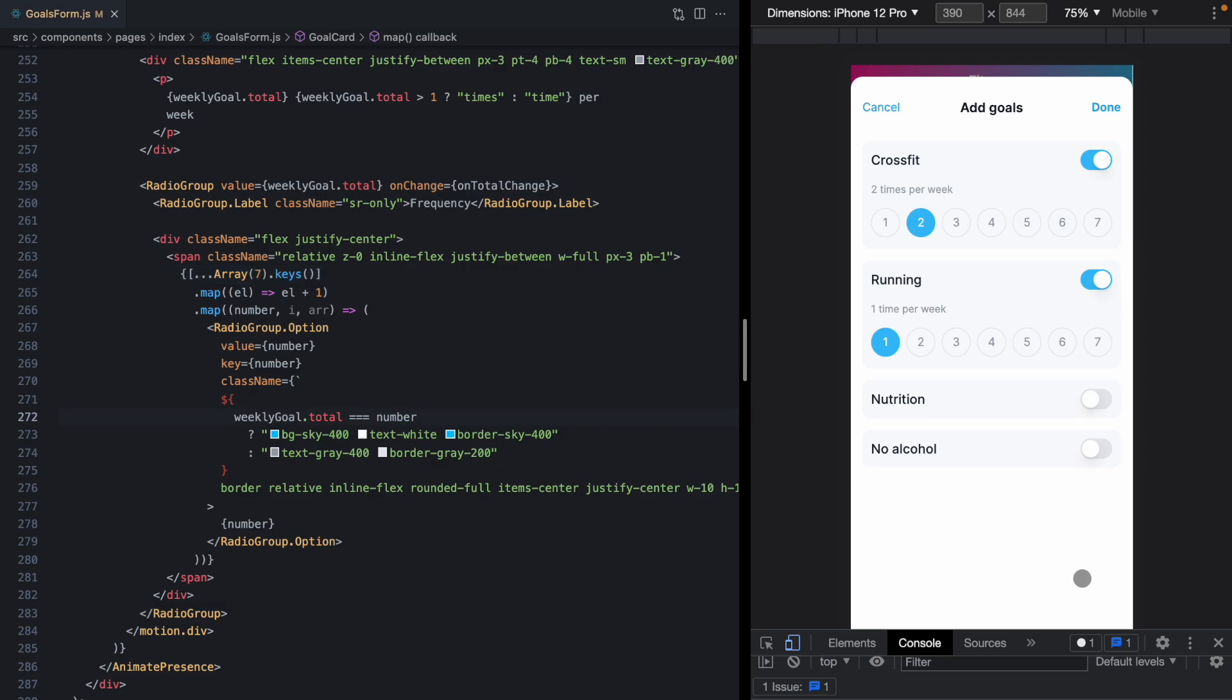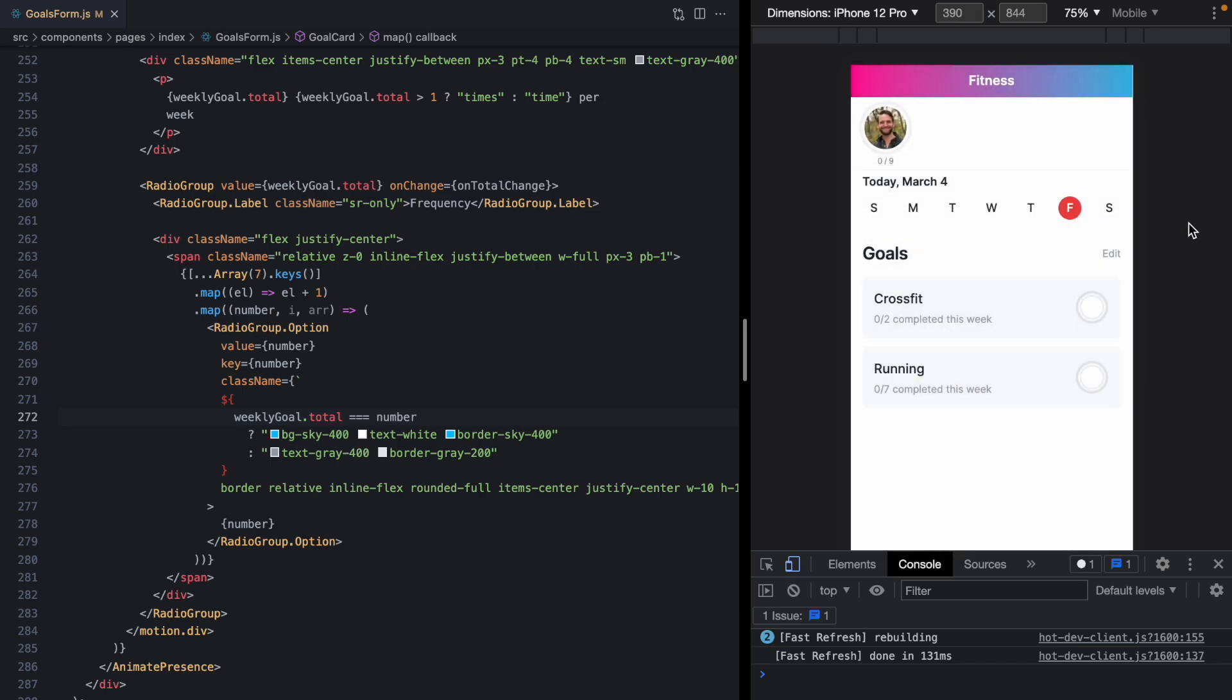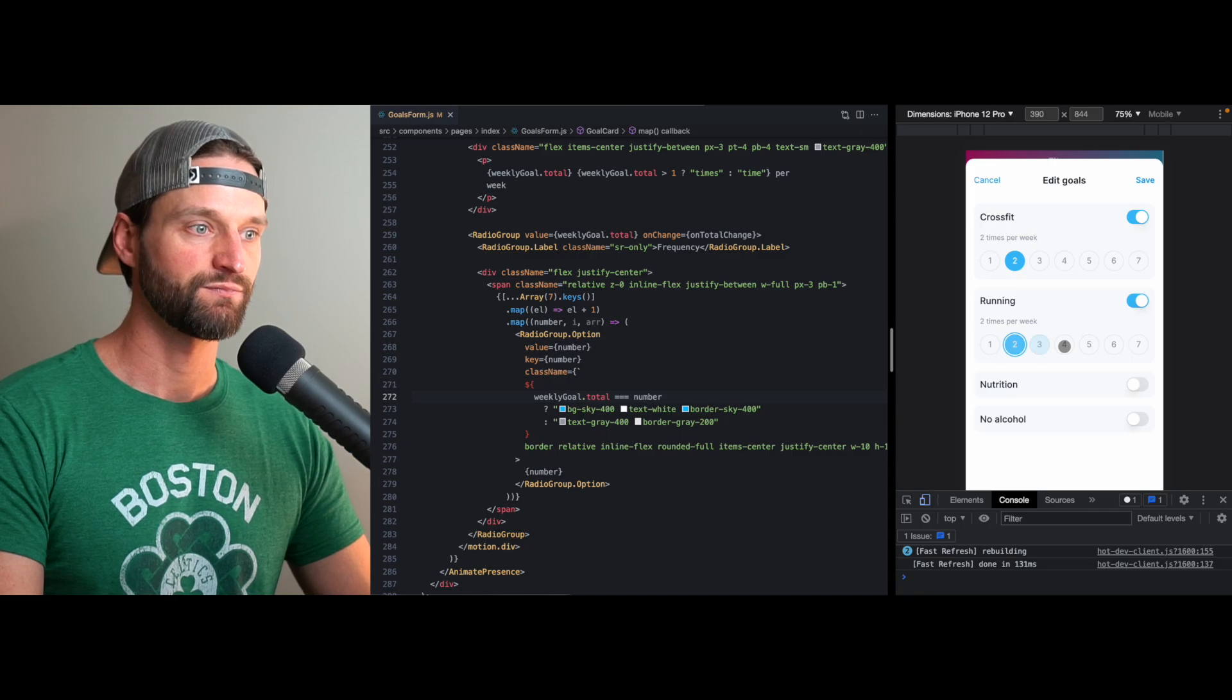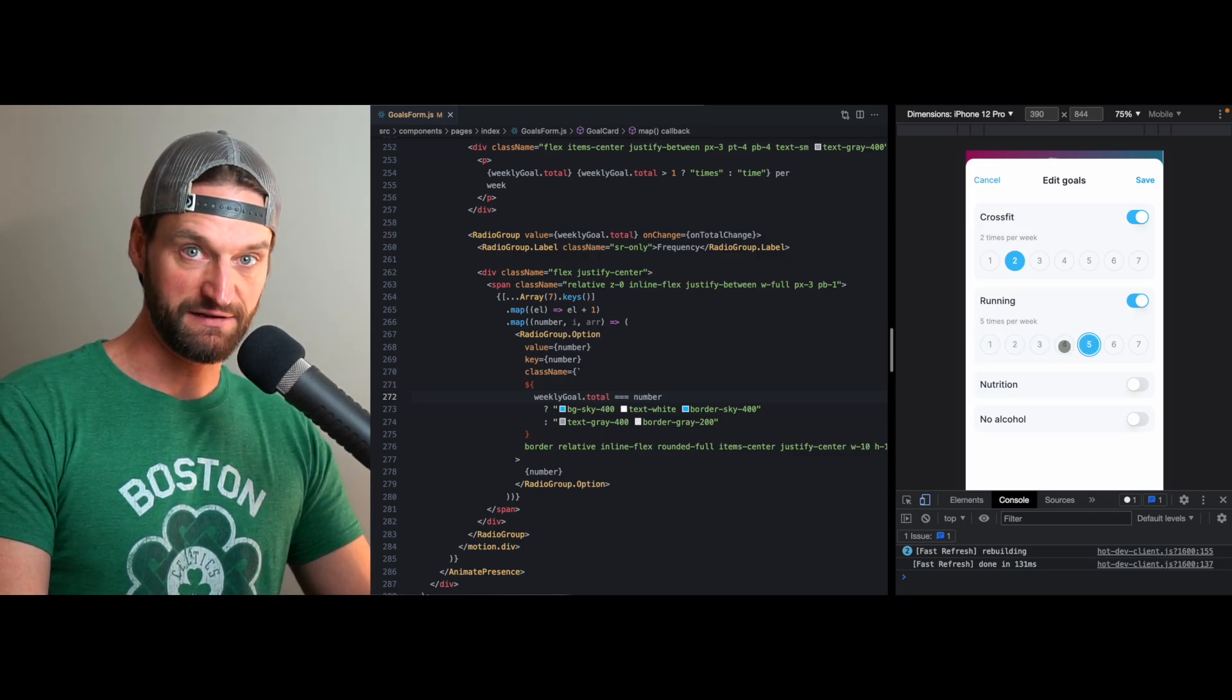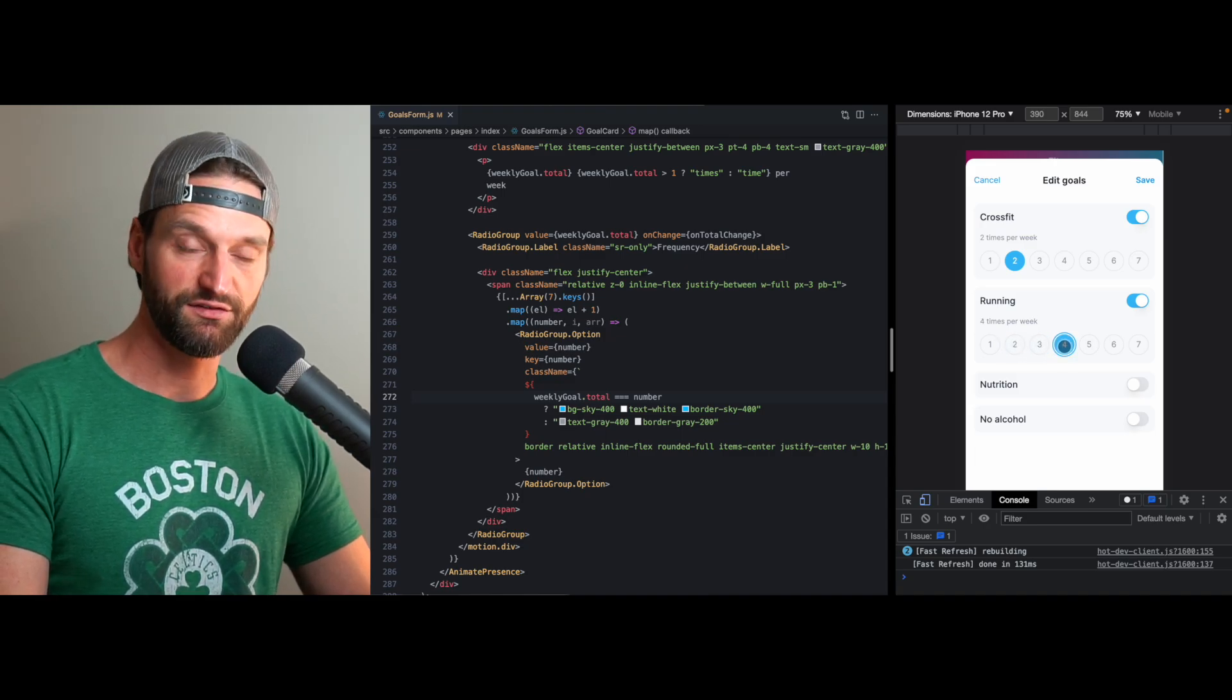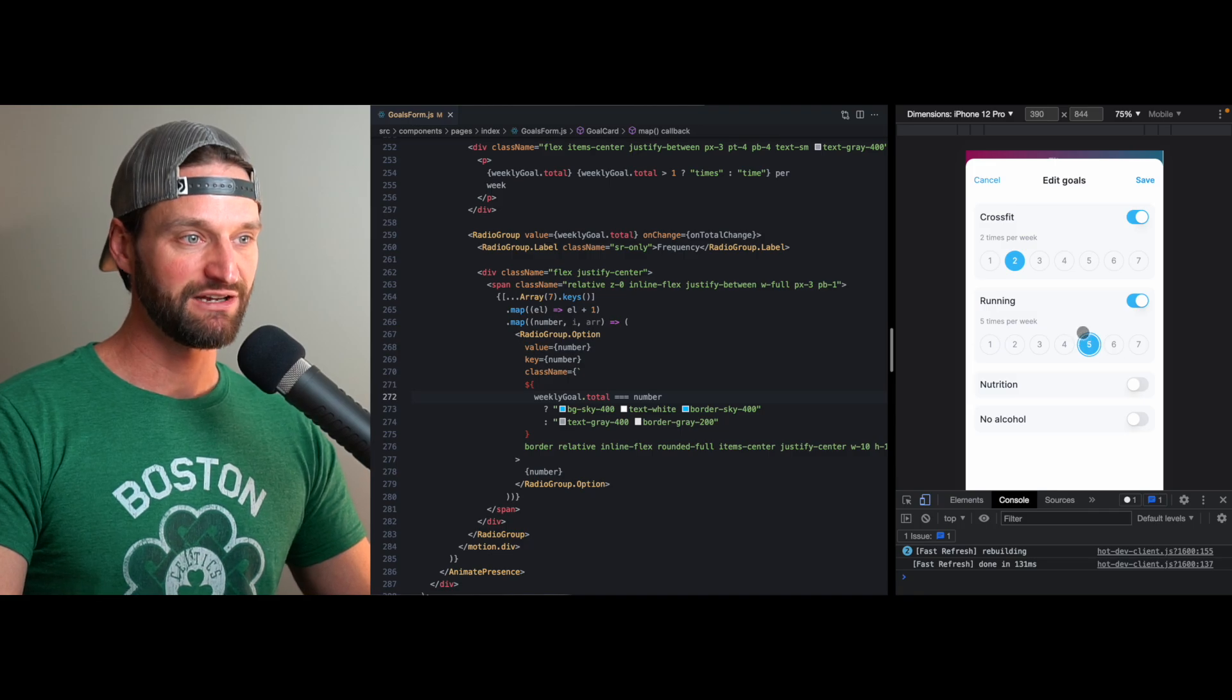Okay, if we take a look at our app, it actually looks like everything is working. Our data is updating and let's put running at seven and save. And look at that, running is set to seven. So that's basically how easy it was. Now check this out. When I click on this, I can use the arrow keys to move left and right. So that's something that's coming for us out of the box with Headless UI's radio group. We didn't have to implement that at all.